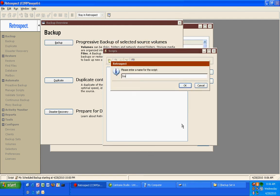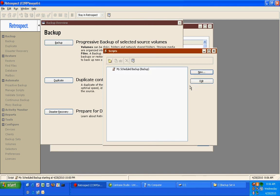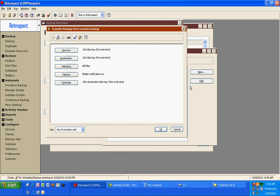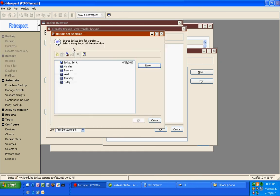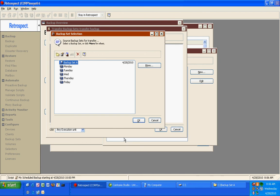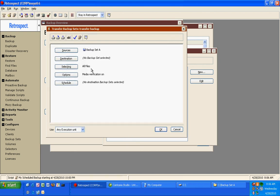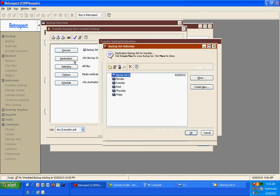This Transfer Backup script allows you to copy the contents of one backup media to another type of backup media. So here's an example. We can go to Source, and we can choose Backup set A, which we used earlier to perform a backup. And then we can go to Destination, and we can copy the data to our Monday set.